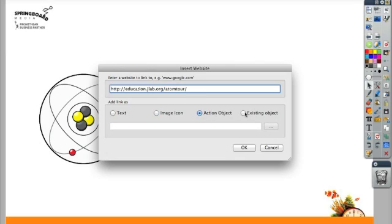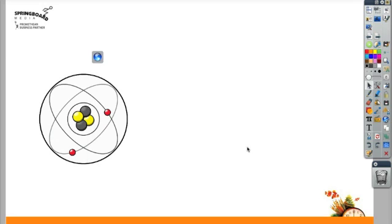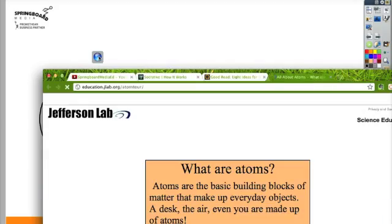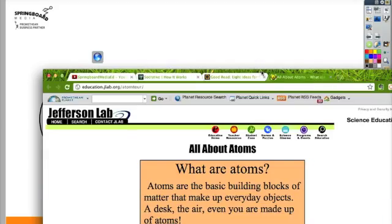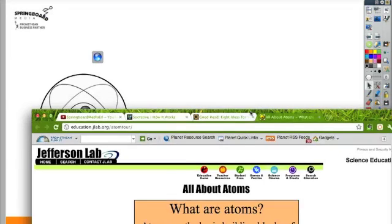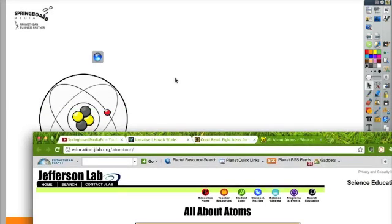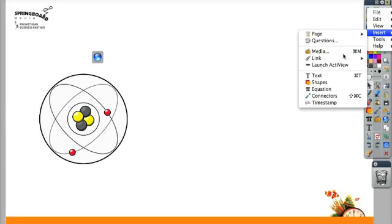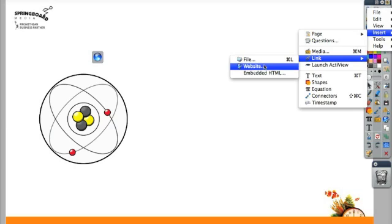Let's make it an image icon first. So you can see now when I click on this, it's going to take me to that website. Let's try it again, but this time we'll make it an existing object.